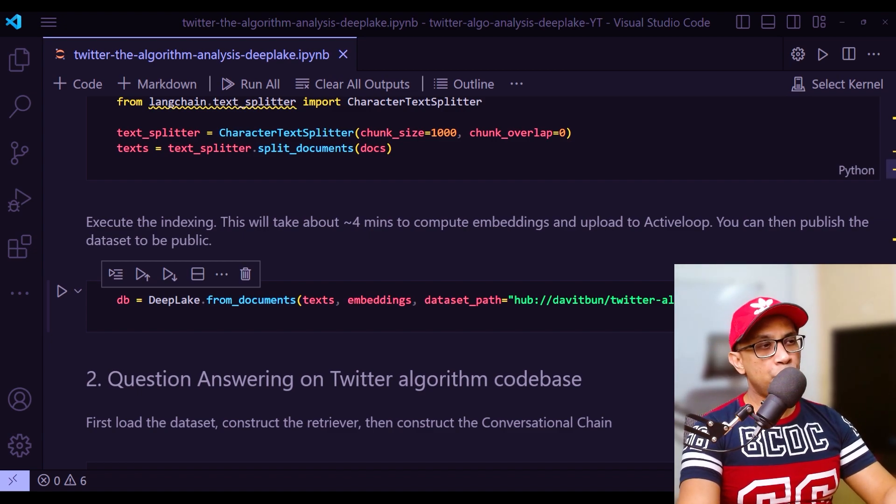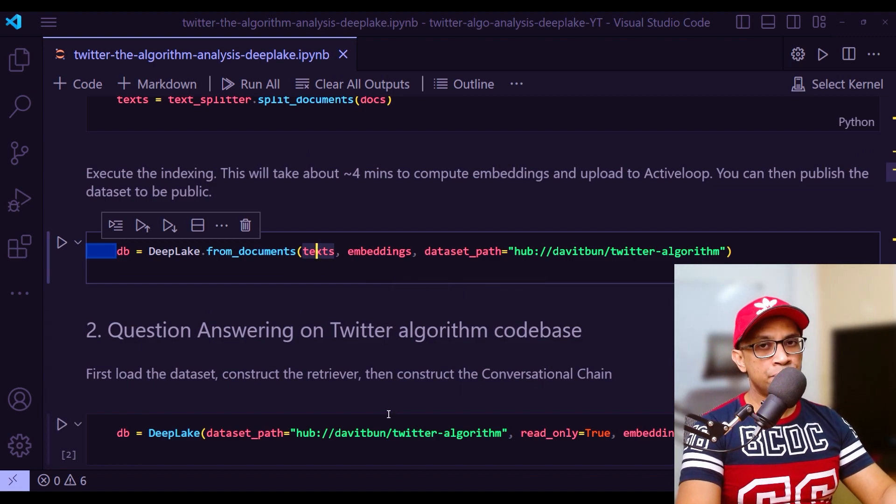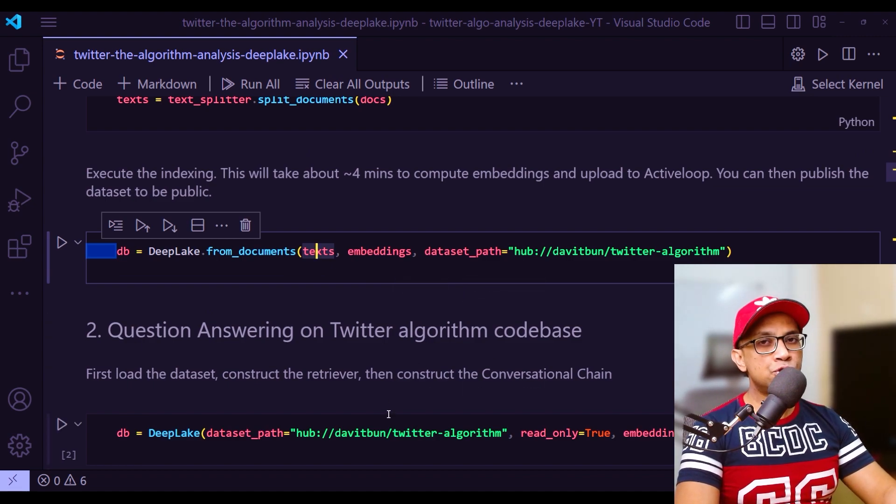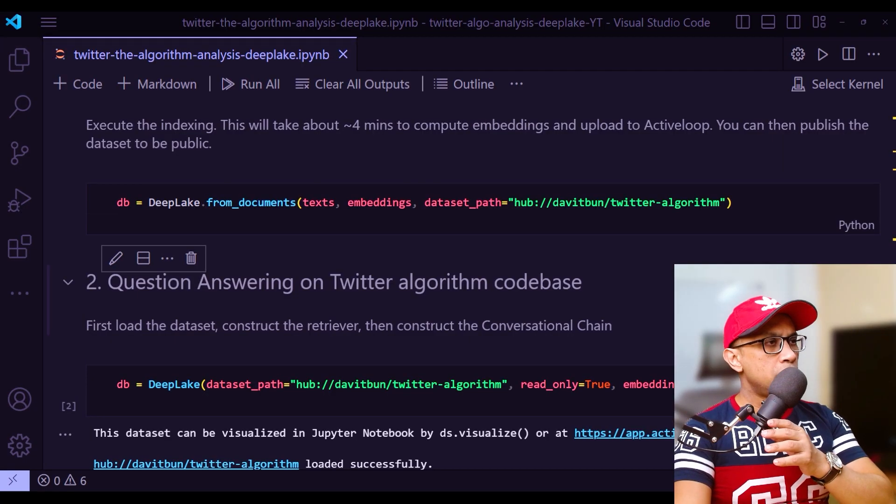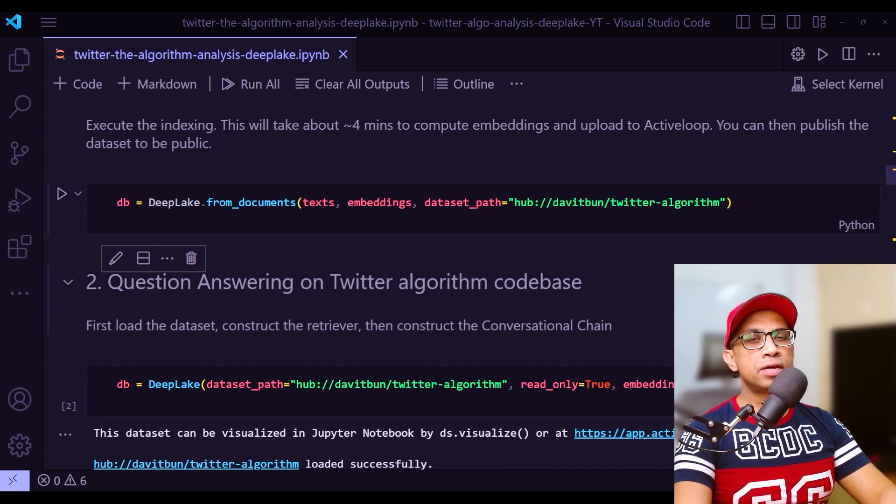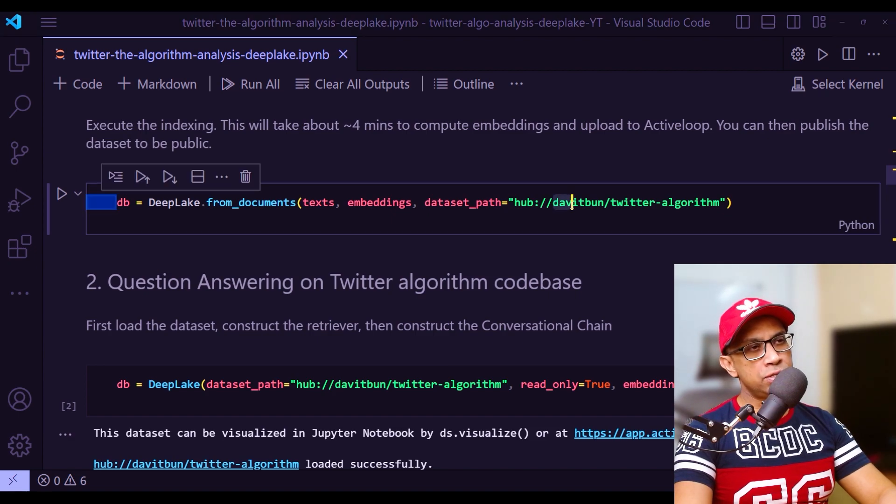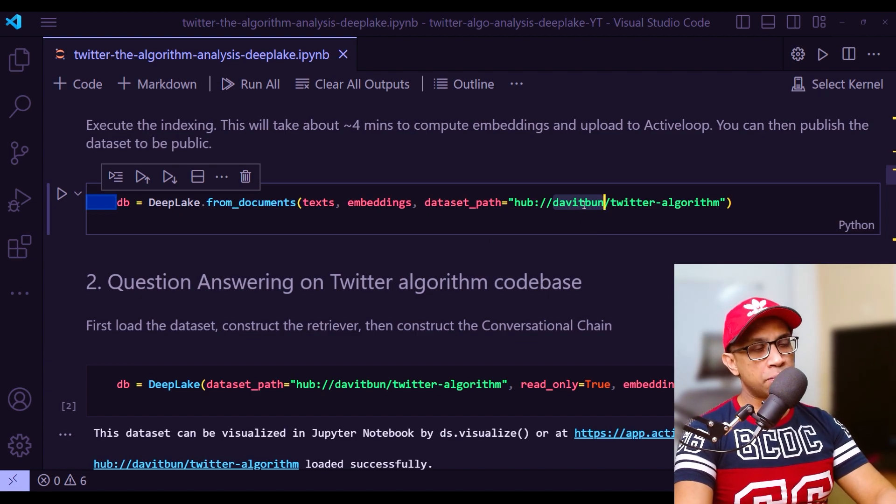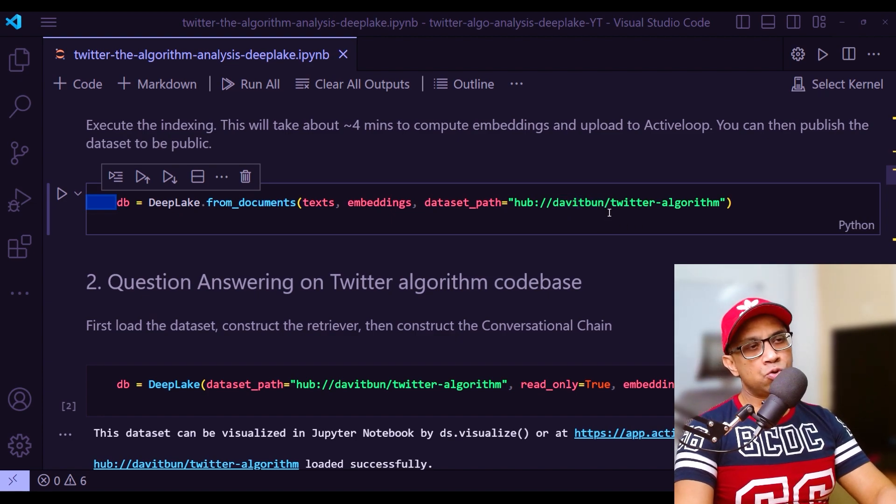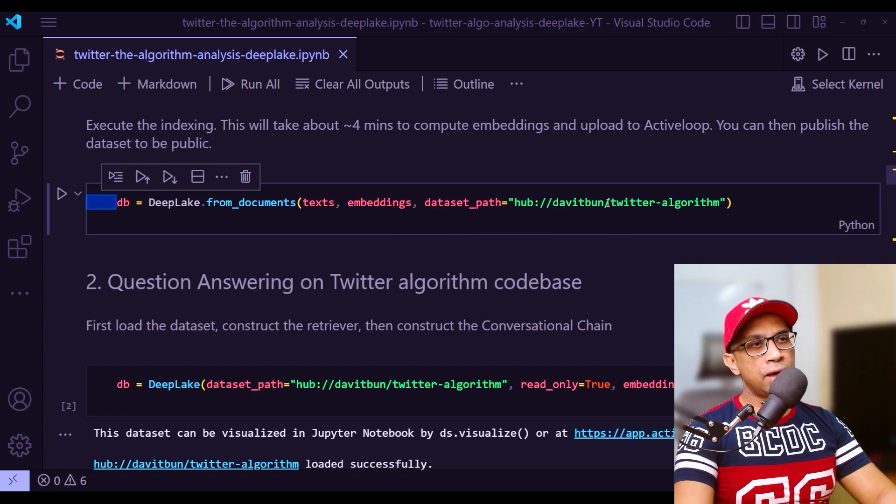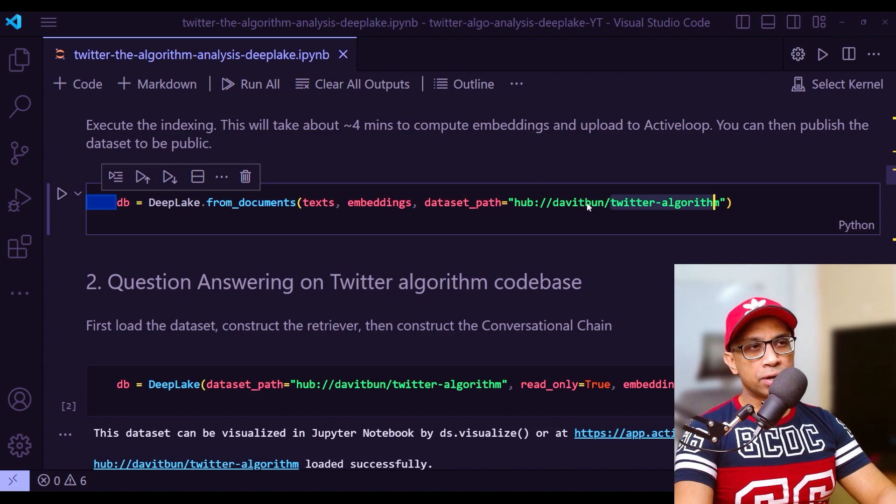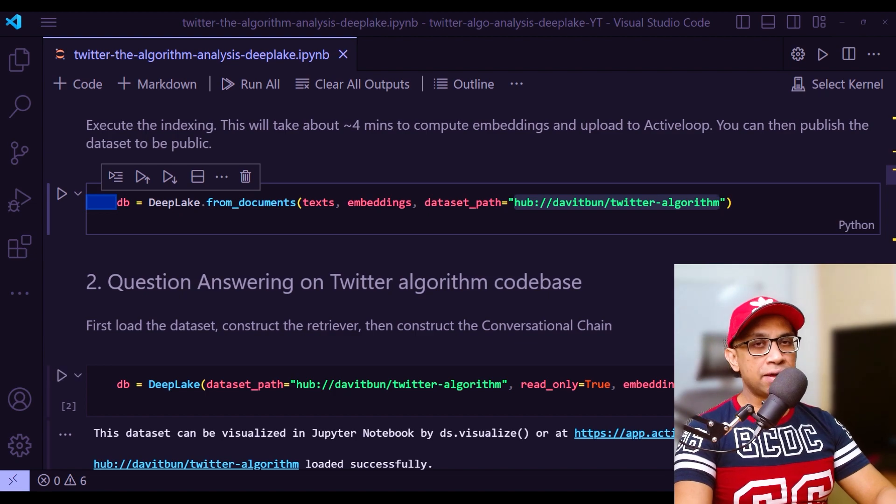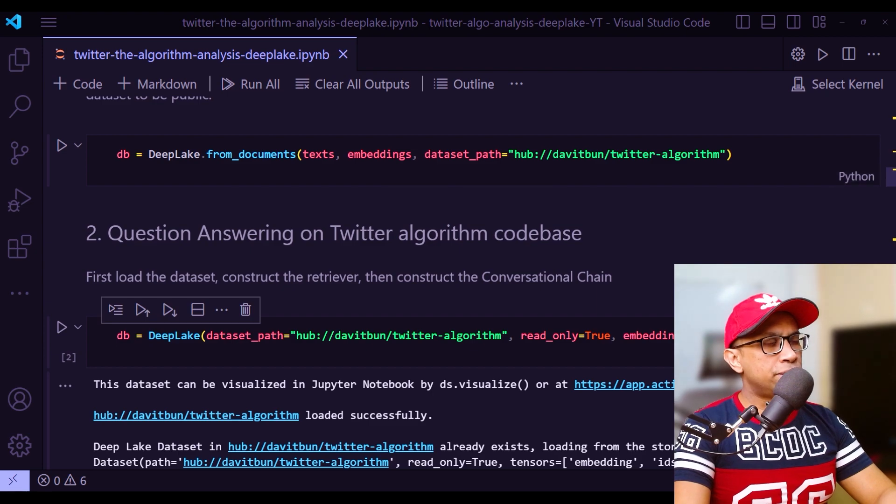Now with this line right here, we create the vector store - that is a variable db here to use as the index. One particular thing to note is this dataset path is actually the cloud link in DeepLake. It starts with hub colon. You see this David Bunn, this is the username actually. In this case, because I'm using the official blog from LangChain, this is what was given. But when you create your own account in DeepLake, this will be your username.